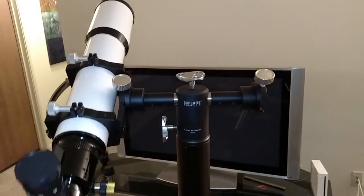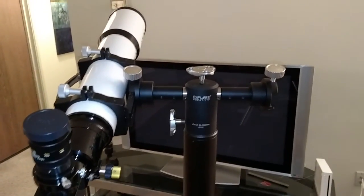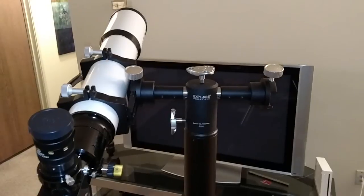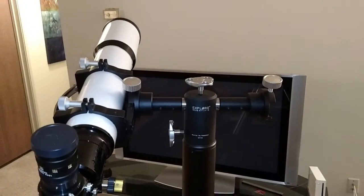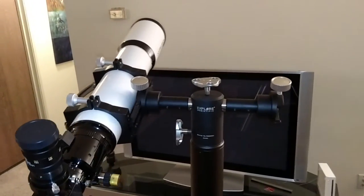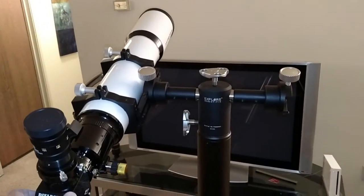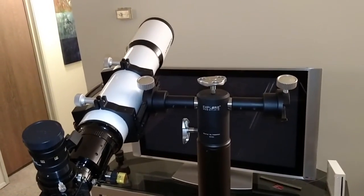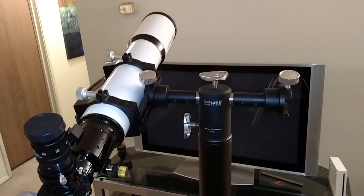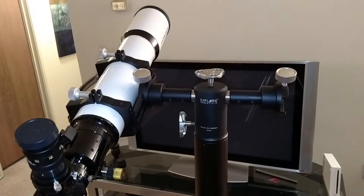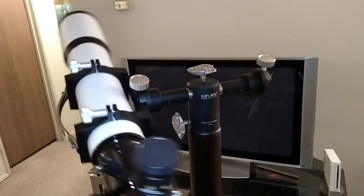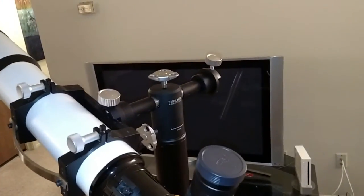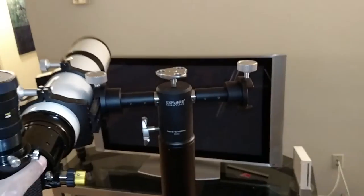But when I put my Edge HD eight inch SCT on here and tried to move it, obviously it's heavier than this four inch refractor, which is maybe about a couple pounds. It's probably 14 pounds. And this is about 12 pounds. So you can see the azimuth doesn't work quite as well.